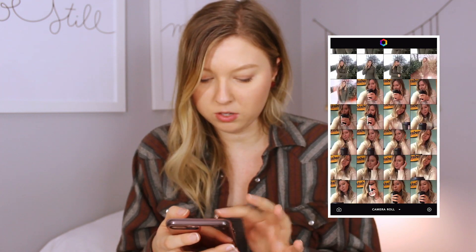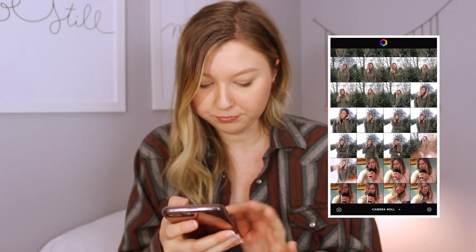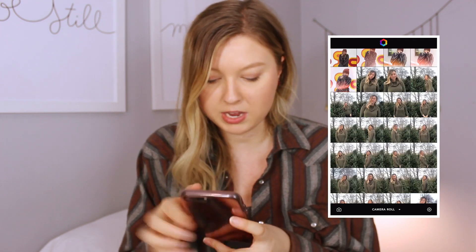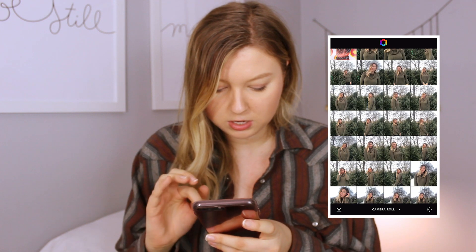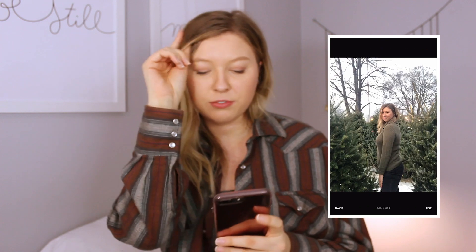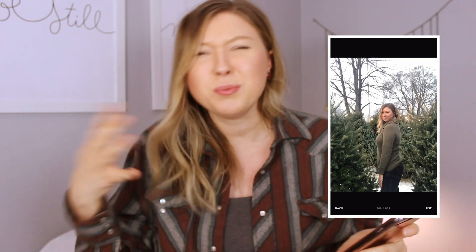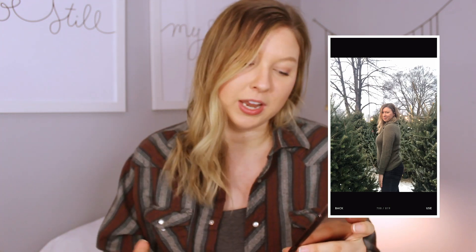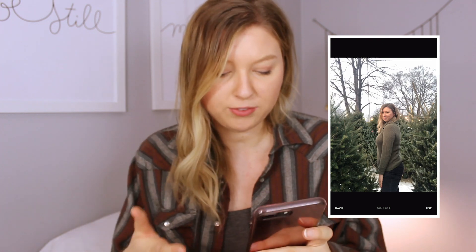I'll go into Afterlight and choose a photo to edit. I'm going to go with this one — I'm putting it on my Instagram. It's a photo from today; I actually went to a Christmas tree lot. It was super cute — I always drove past it and wanted to go, but I finally went and took some photos there, so I'm going to choose this photo.